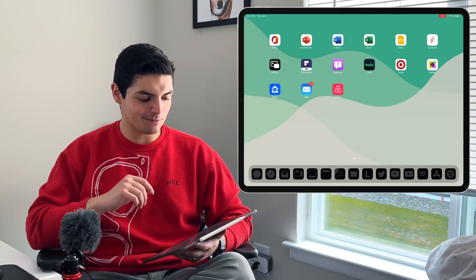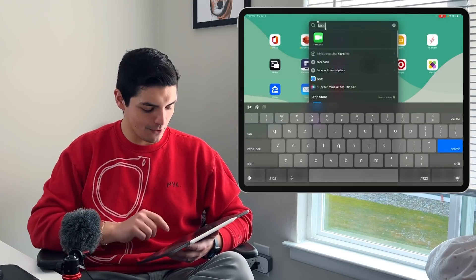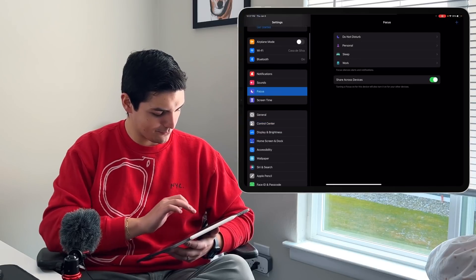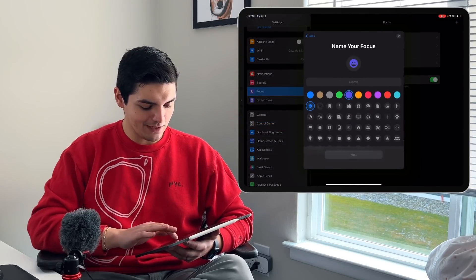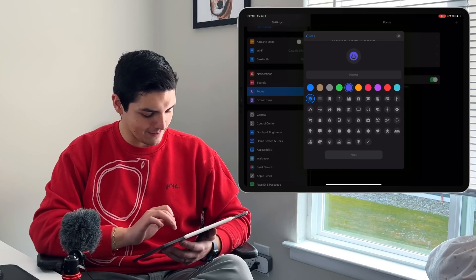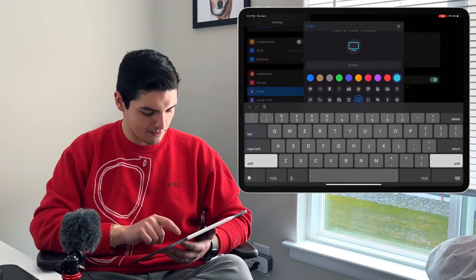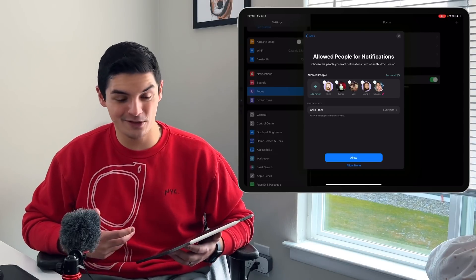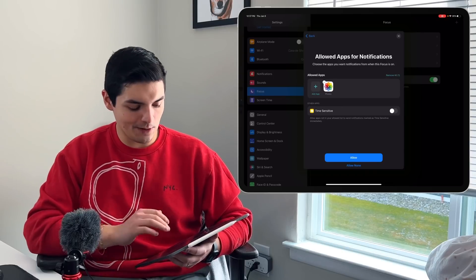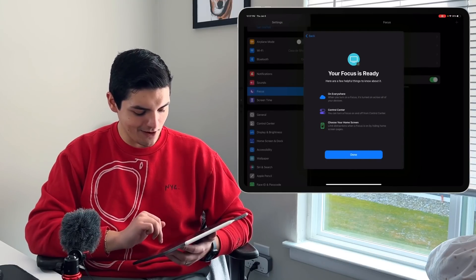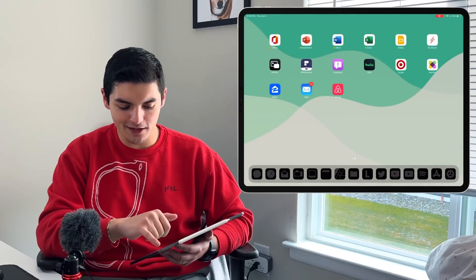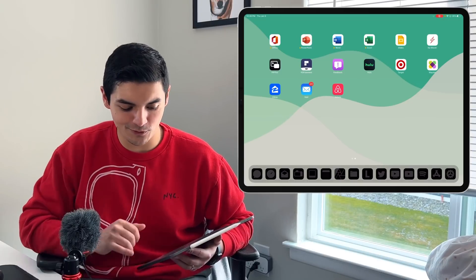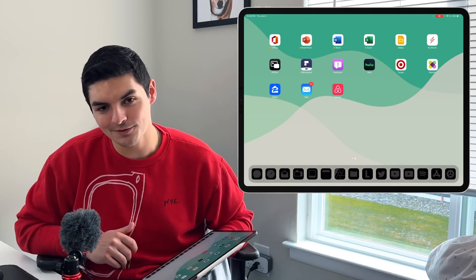Feature number four is adding custom icons to the status bar using Focus Modes. Go to Settings, then Focus, create a Custom focus mode, pick an icon and color — like a blue screen icon — and name it. Make sure you allow calls from everyone and add all your apps so it doesn't actually block anything. Turn it on and that little icon appears in the top-right status bar. It's purely cosmetic customization — a little icon up there doesn't hurt anybody.